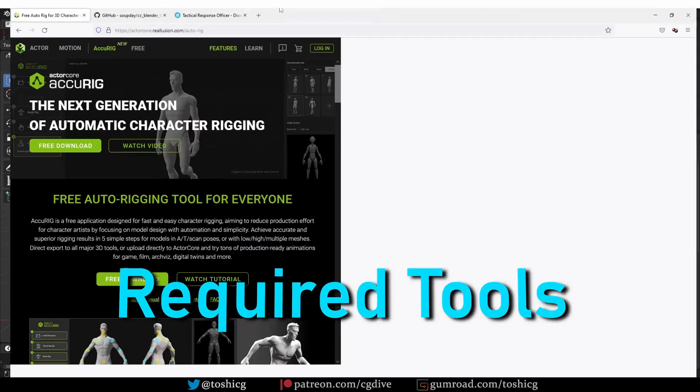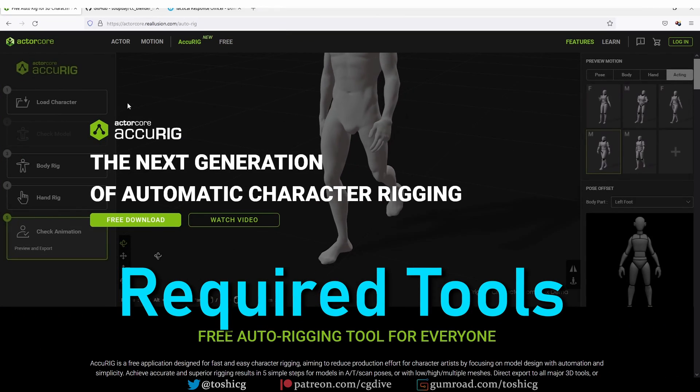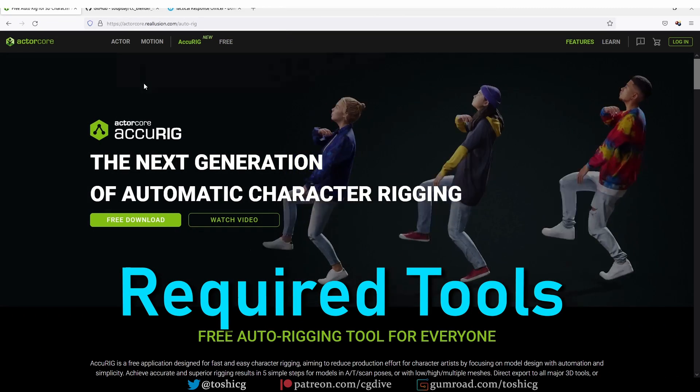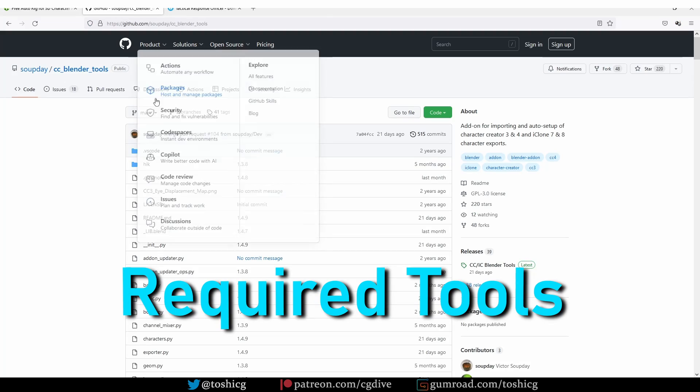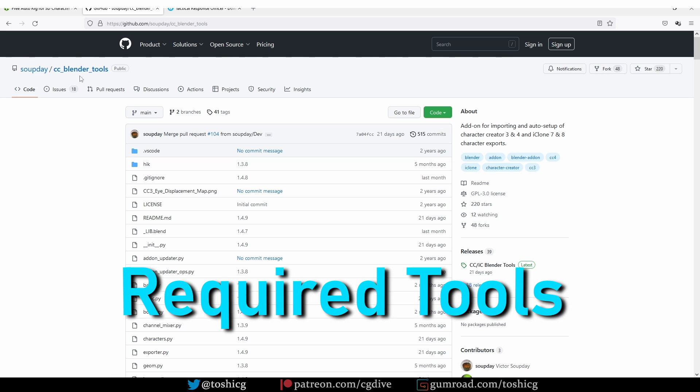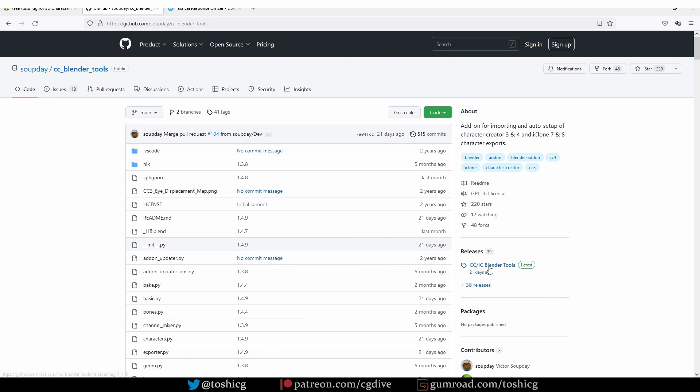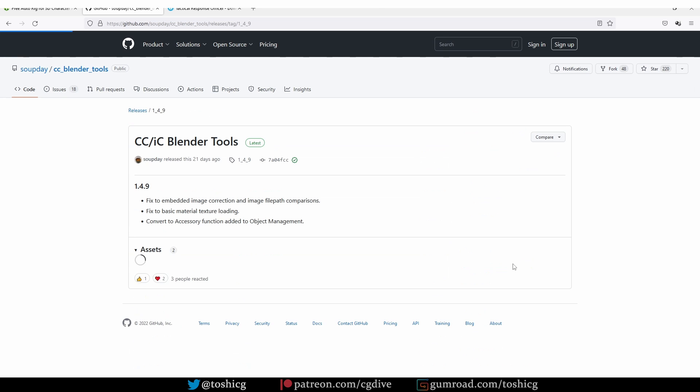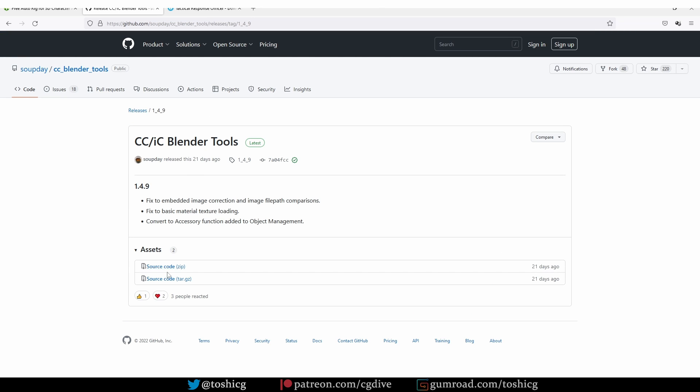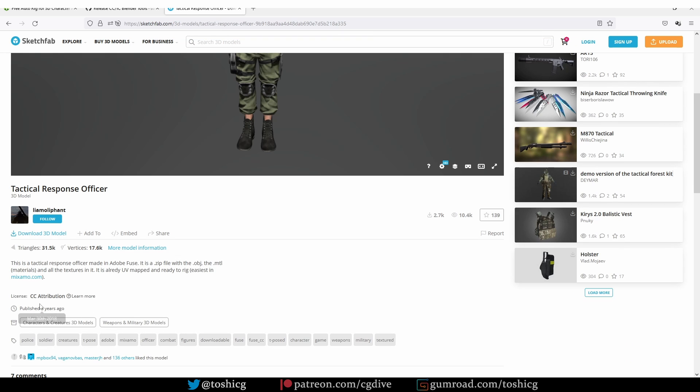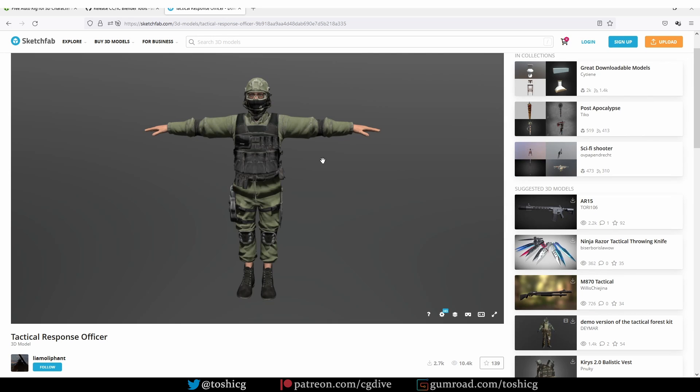What you'll need to follow along is Accurig and also the CC Blender tools add-on. I'm going to share a link to this GitHub page, and then you go to the latest release and download the source zip. For this presentation I'll be using this soldier model which is a CC attribution model, and I'm going to share a link to it as well.